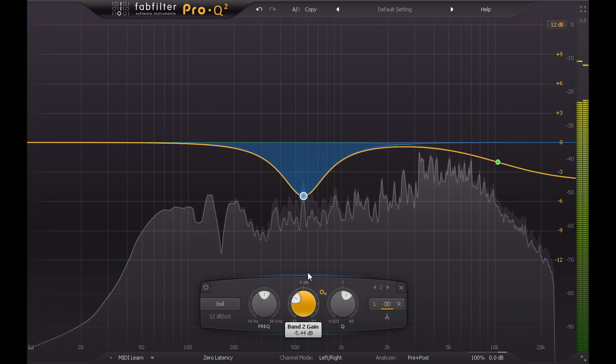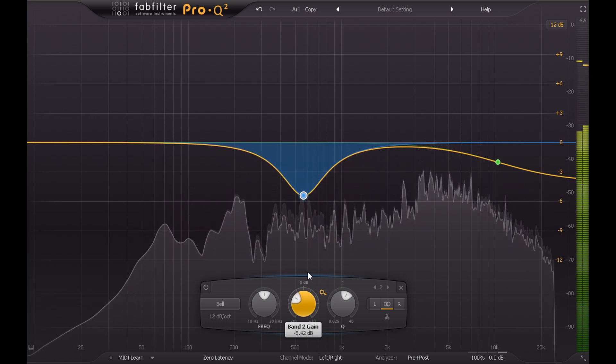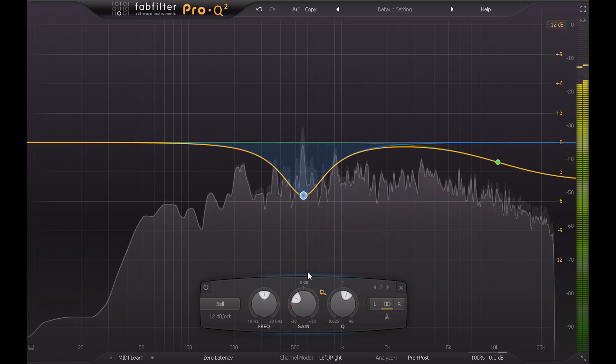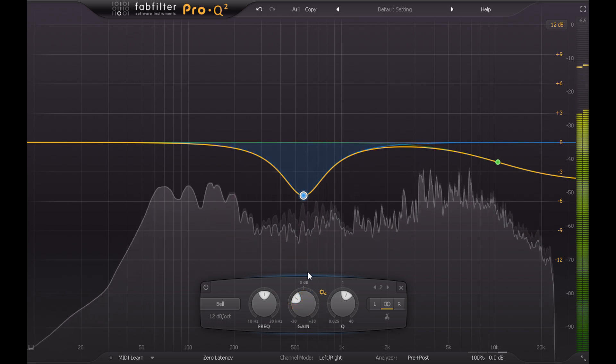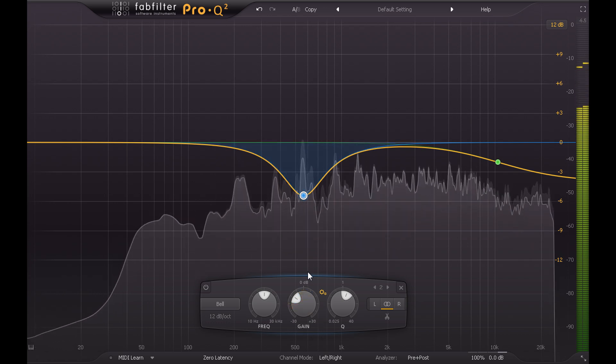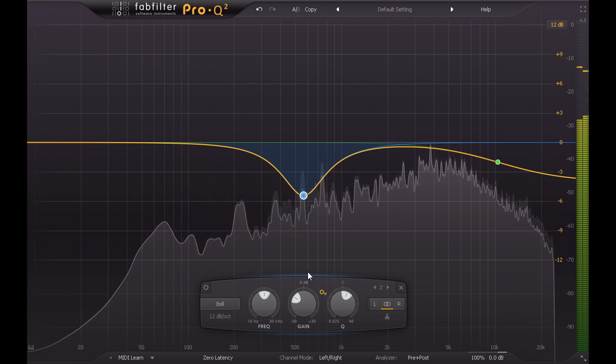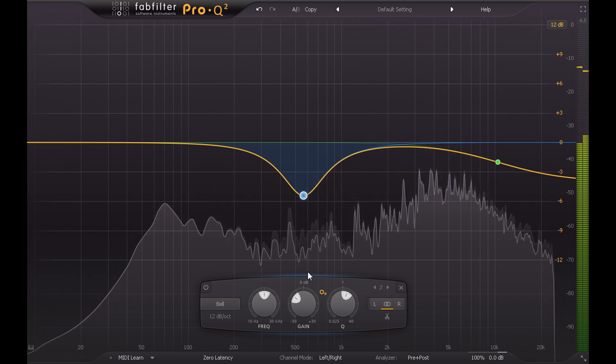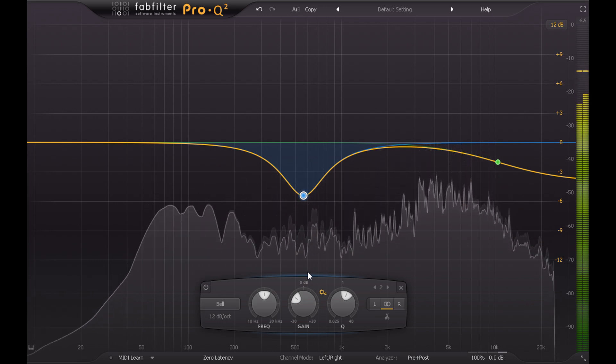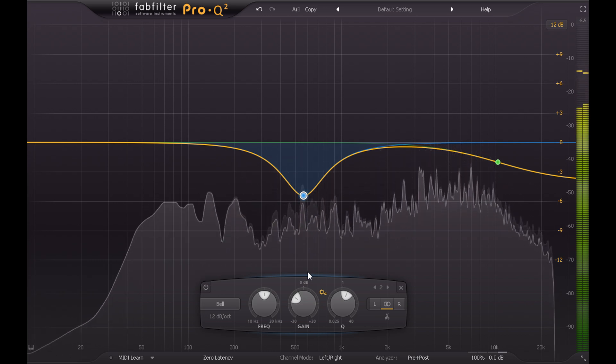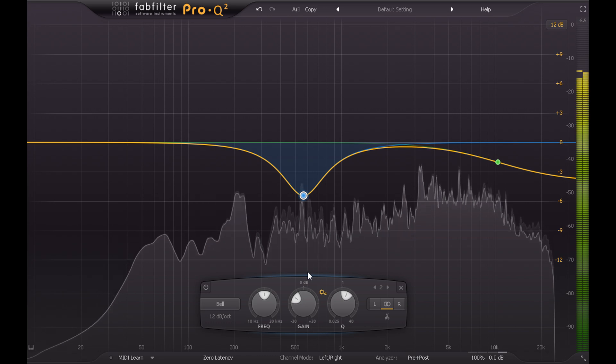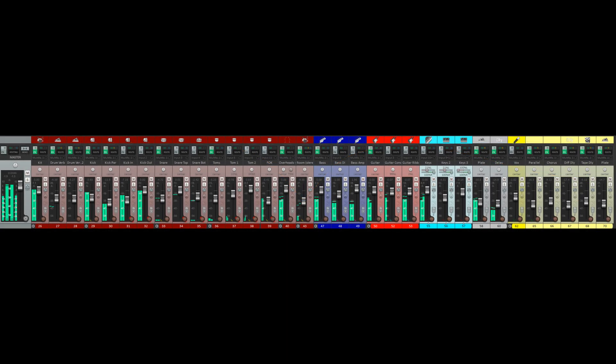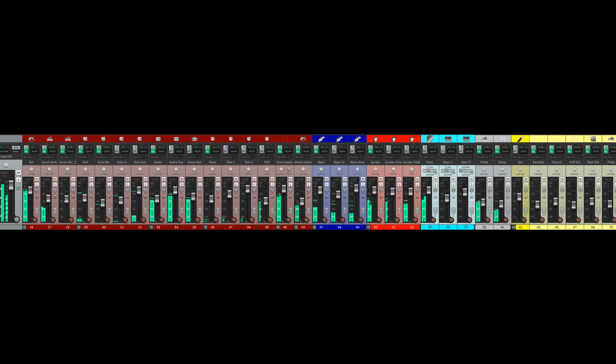But the most important point is, you can't make a final decision on this while the part is soloed. It's perfectly ok to solo channels while hunting for problem frequencies and applying basic corrective EQ, but the final settings can only really be assessed in context with the rest of the mix.